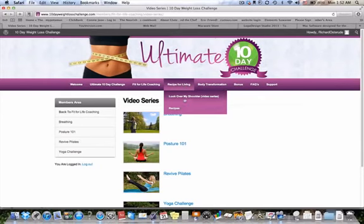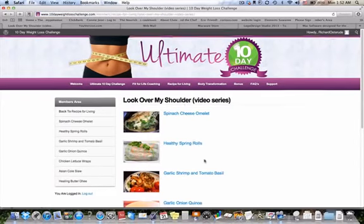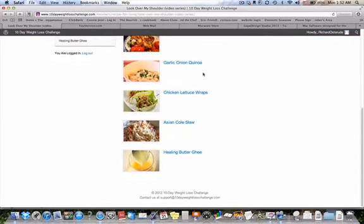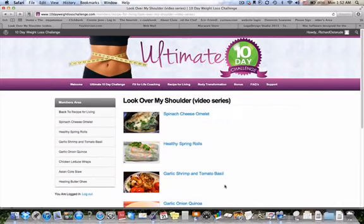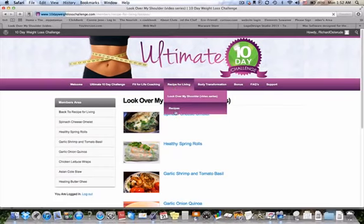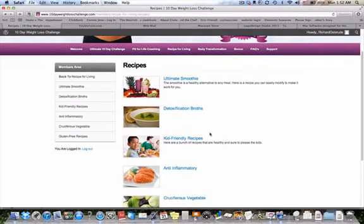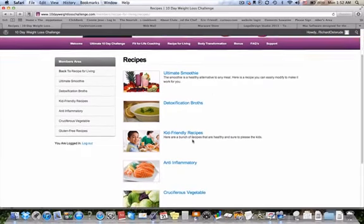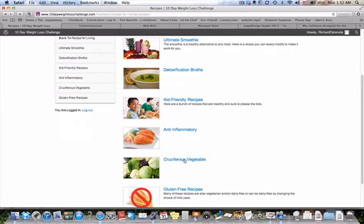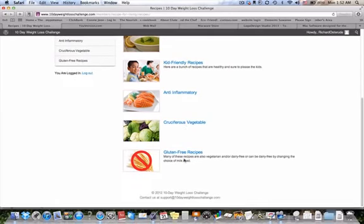Then we have the Recipe for Living section — a look over my shoulder video series. We've got various recipes that I've gathered and cooked from my own kitchen, easy for you to follow, just like a cooking class live from my kitchen to yours. Recipes are categorized by type: ultimate smoothie, detox brew broths, kid-friendly recipes, anti-inflammatory, cruciferous vegetable recipes, and gluten-free recipes.